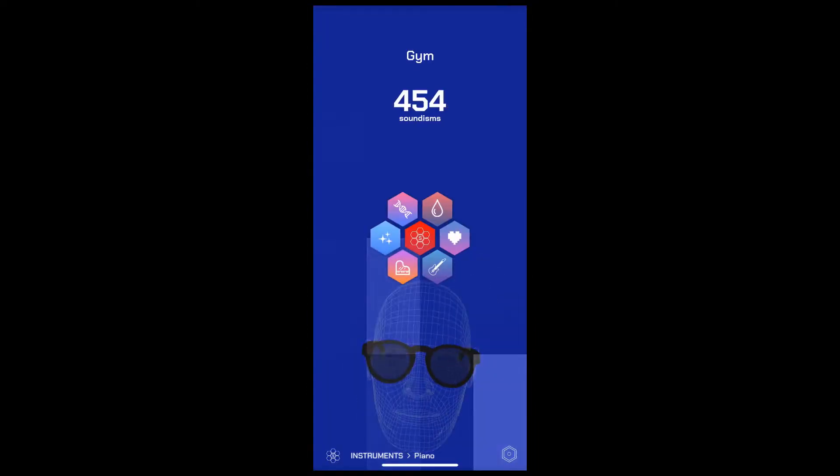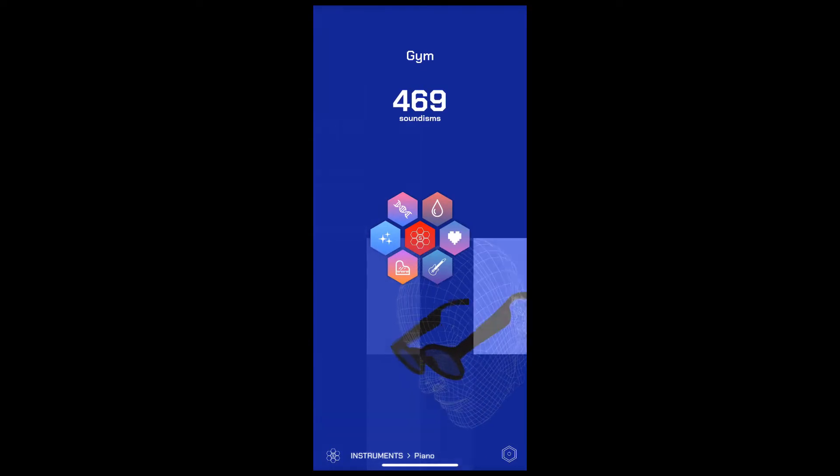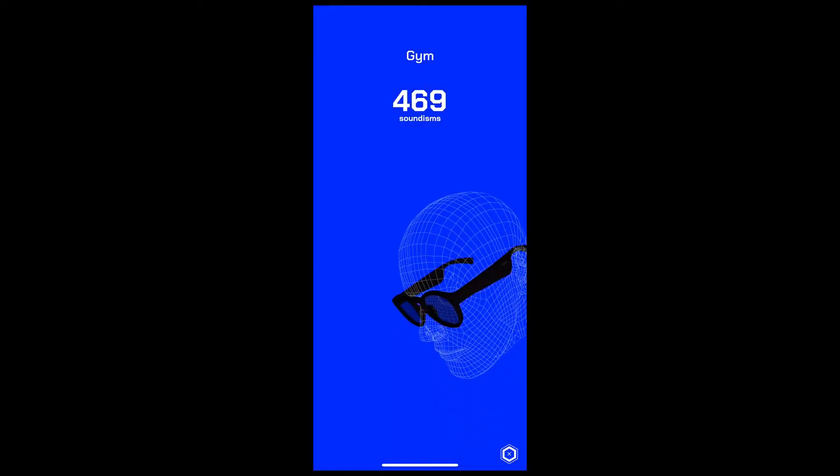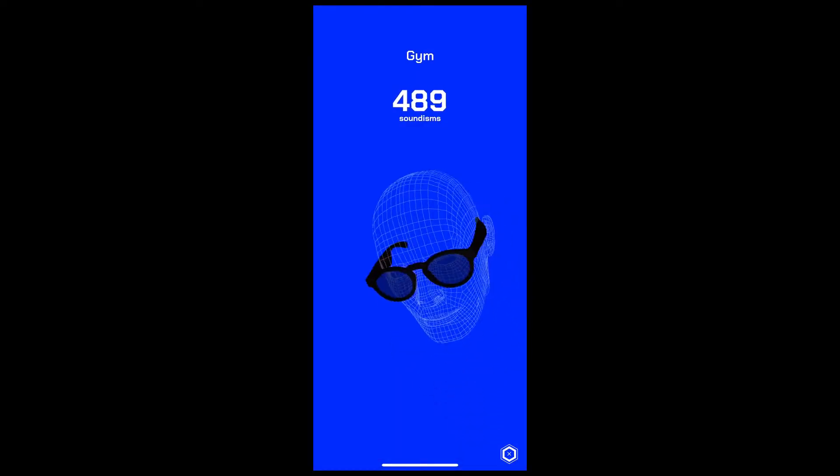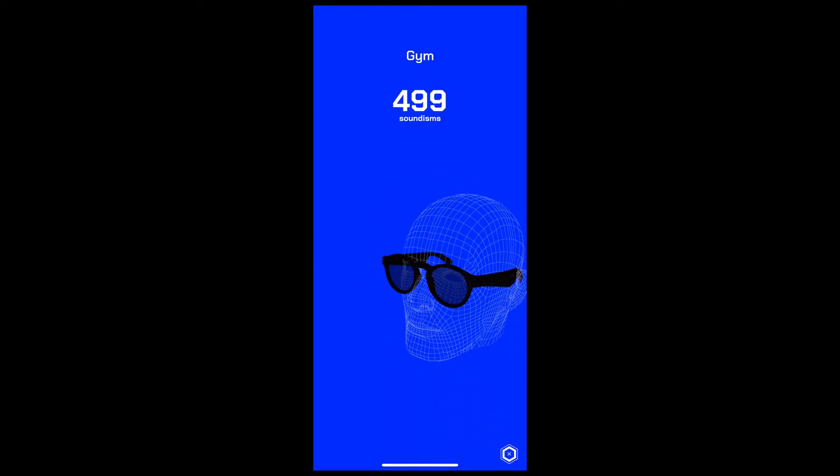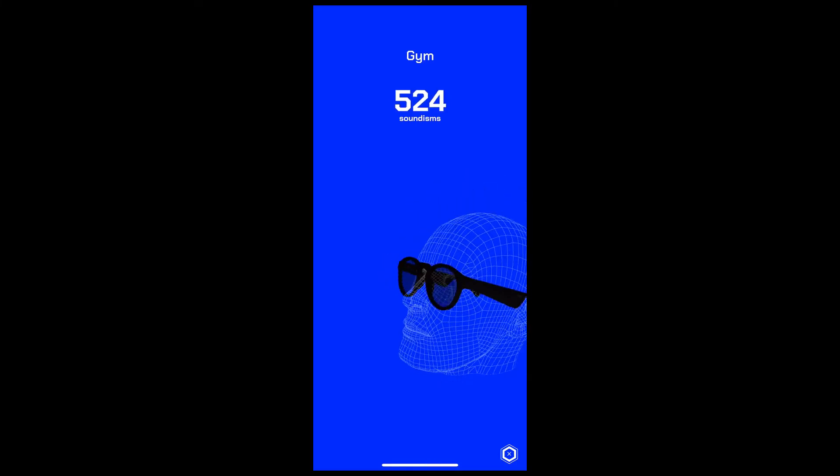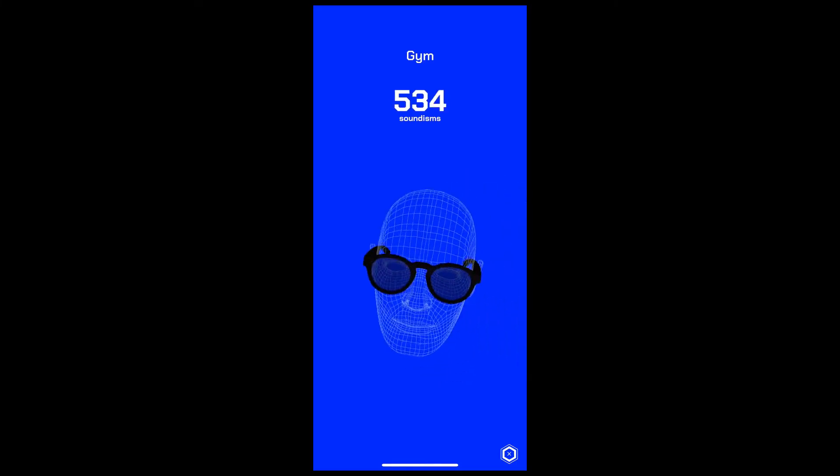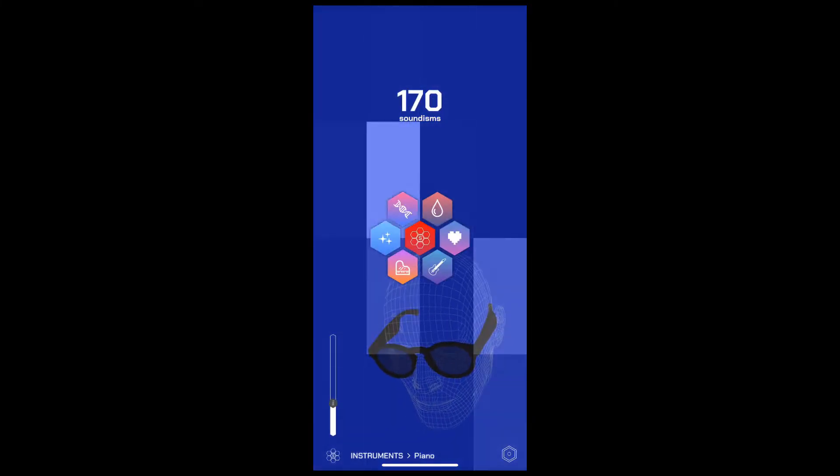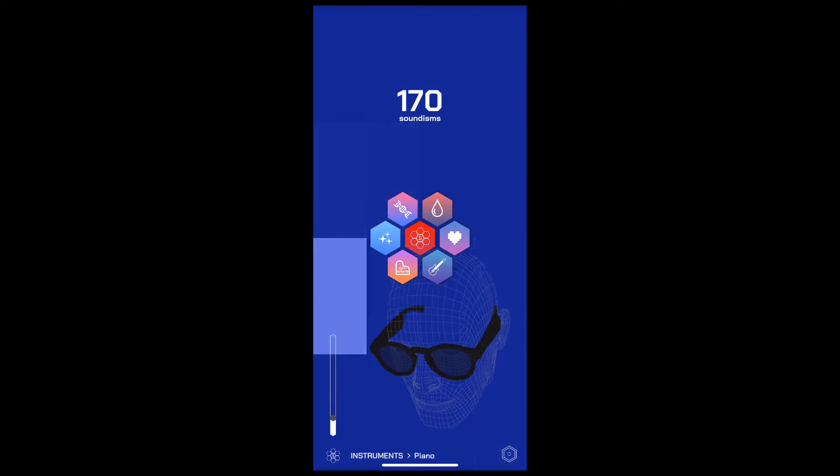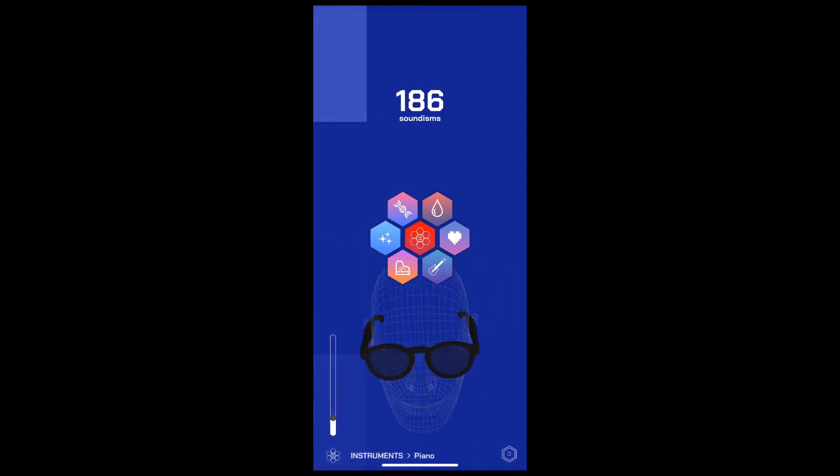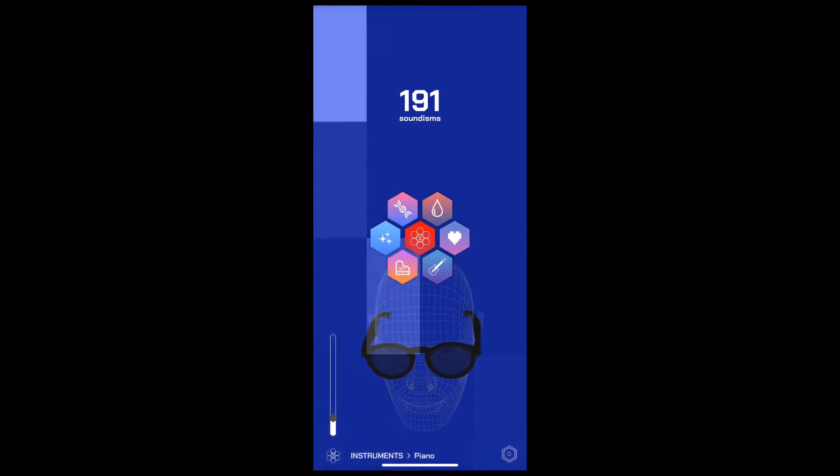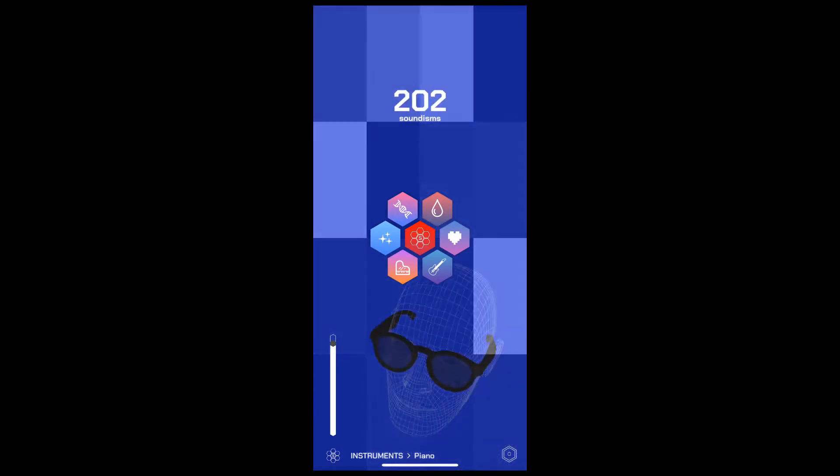You can toggle on-off solo mode using the button on the bottom right-hand corner. Now, you'll get to hear the solo music generated from your own head movements. You can change the tempo of the soundisms by pressing the soundism logo on the bottom left-hand corner to toggle on the BPM slider.